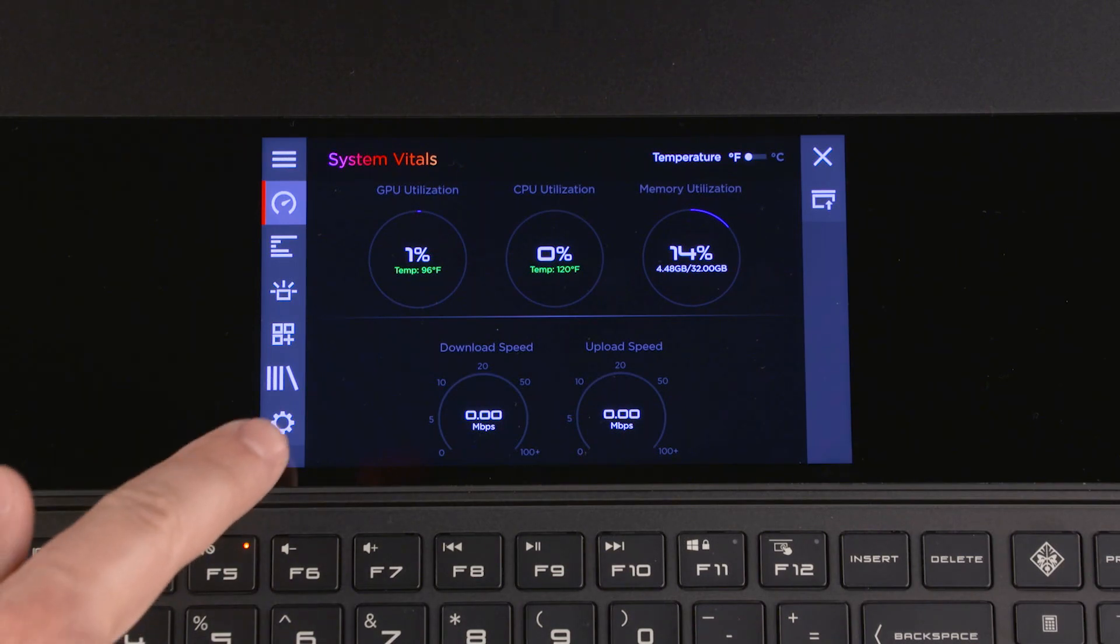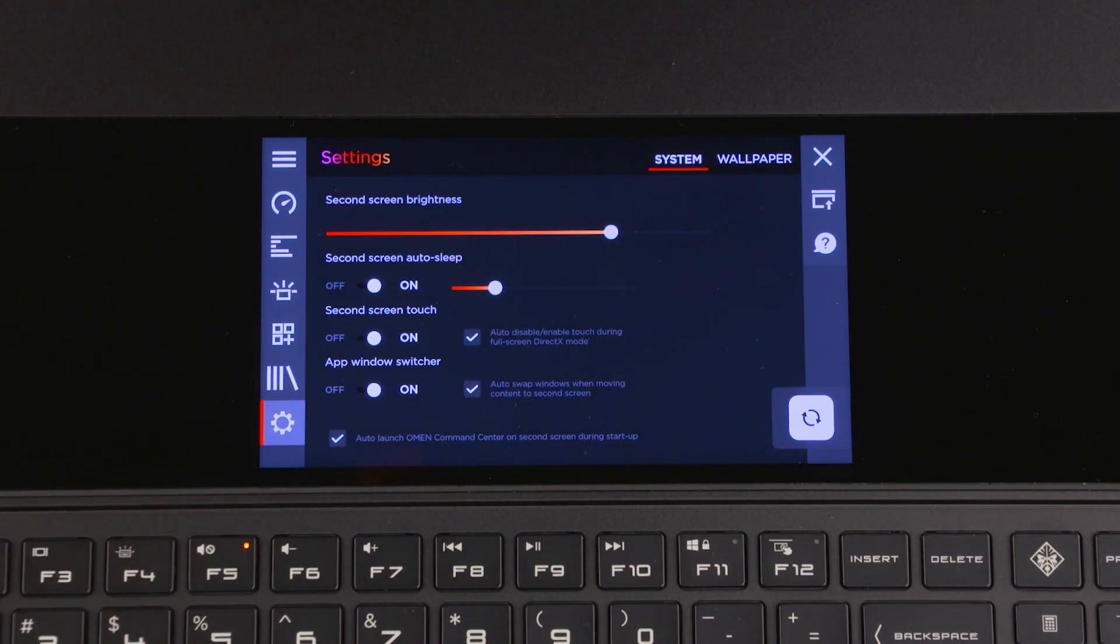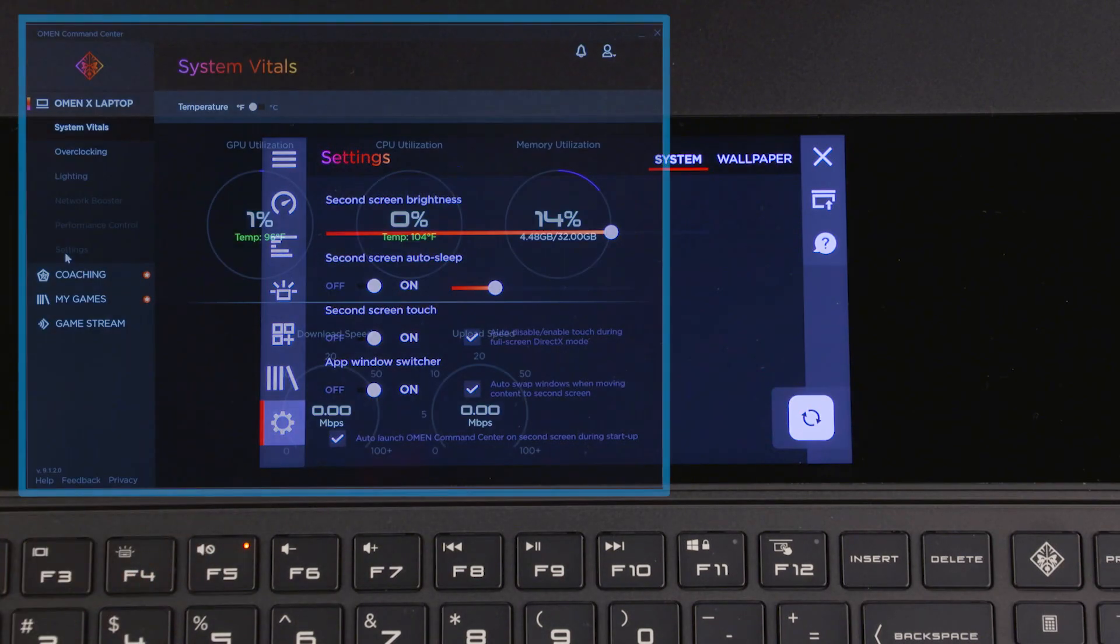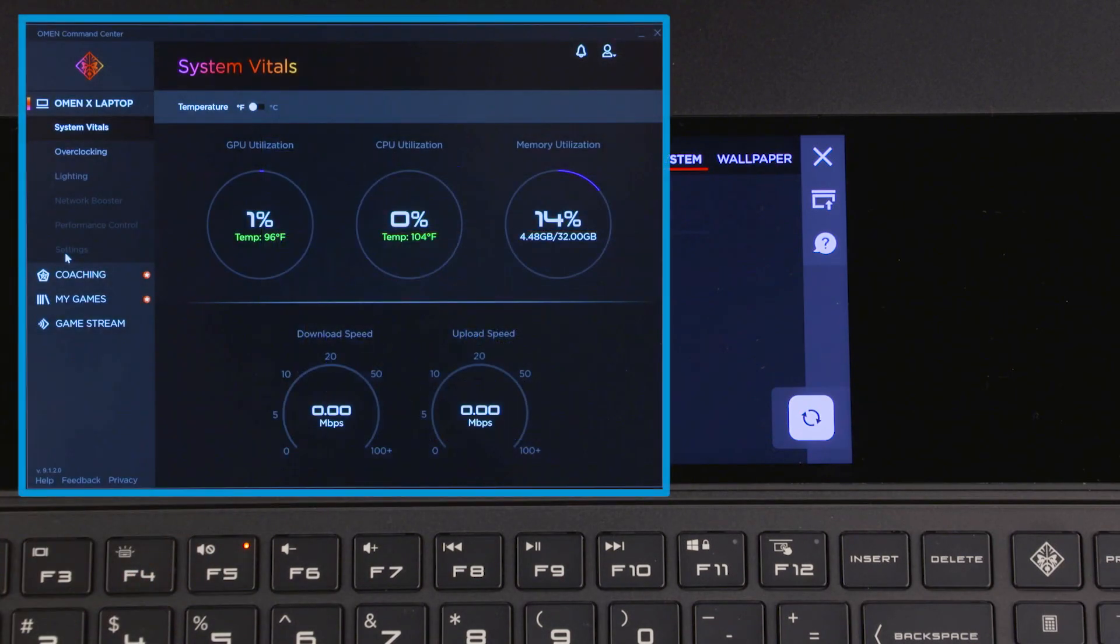Select the settings icon or, if you are using the desktop version, select your OMEN X laptop and then Settings.